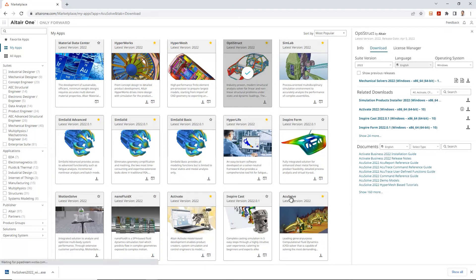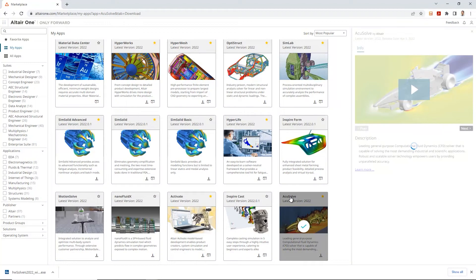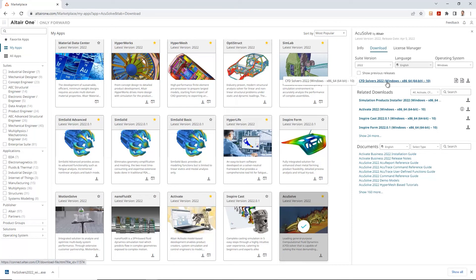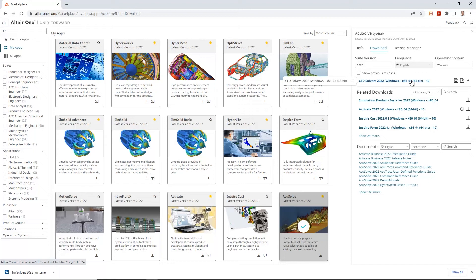And, just to sort of show you, let's say, this tool, AccuSolve. AccuSolve uses the CFD solvers. So, if I just click on this AccuSolve tool on the right-hand side, again, the same way, it pops up with the downloadable executables for AccuSolve. And, if you notice, here we have the option of installing or downloading and installing the CFD solvers. So, Optistruct uses the mechanical one, AccuSolve uses the CFD solvers.